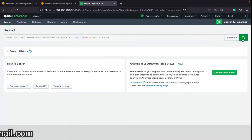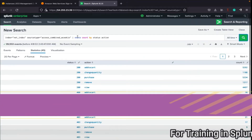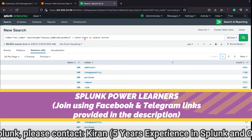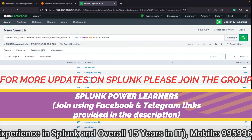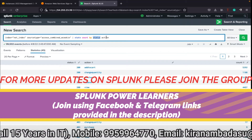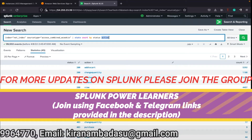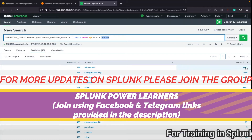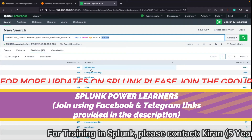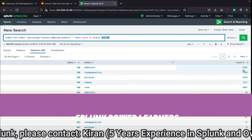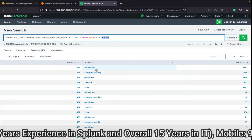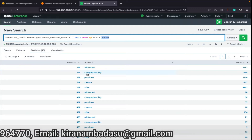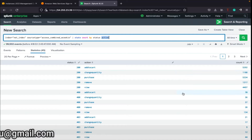If you search for all time, based on status and action - why will we be using stats command? Stats command will be used for statistical purposes, just like calculating count, average, and all these mathematical and statistical functions. After using the by clause, whatever fields we specify, based on those fields we will be getting aggregated results. In this case status and action: for 200 status and action 'add to cart', there are 5292 such events.